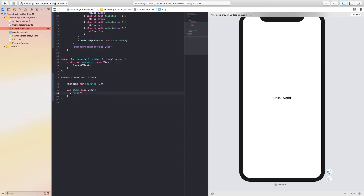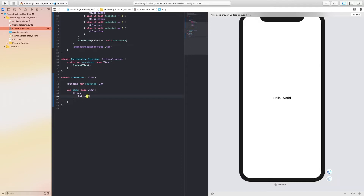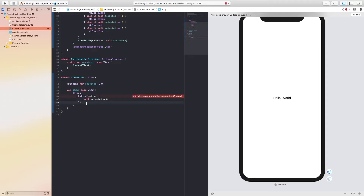On to the actual navigation bar itself — we are going to store all the items in an HStack and we're not going to give them any spacing. Now we're going to create our first button with an action, and we're going to say self.selected equals zero because this is going to be our first button.